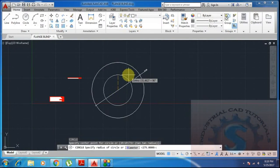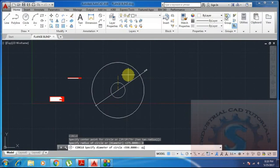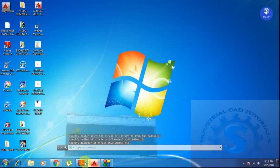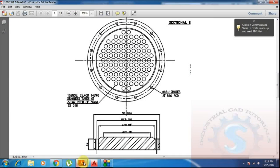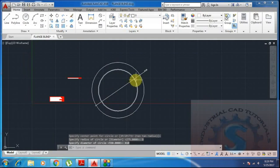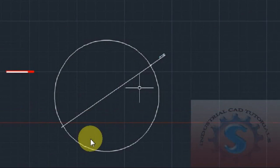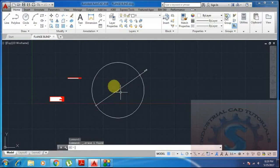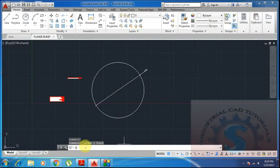This is the tube sheet flange of the heat exchanger — a 16 square meter heat exchanger. In another video, I will explain how to know the capacity of the heat exchanger, like 16 square meters or 1.5 square meters. See my next video.